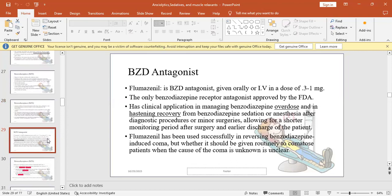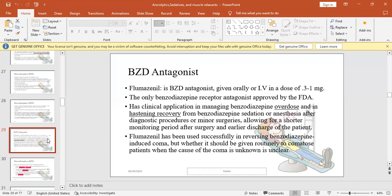The BZD antagonist flumazenil is the most important antagonist and the only one approved by FDA. It's used orally, but preferably IV in doses of 0.3 to 1 milligram in case of overdose from BZD. Clinical applications include management of overdose or to improve and accelerate recovery from benzodiazepine sedation after operations. Flumazenil proved efficient in improving the condition of patients who have coma resulting from high dose benzodiazepines, but it has not proven effective in reversing coma from unknown cause or other drugs.